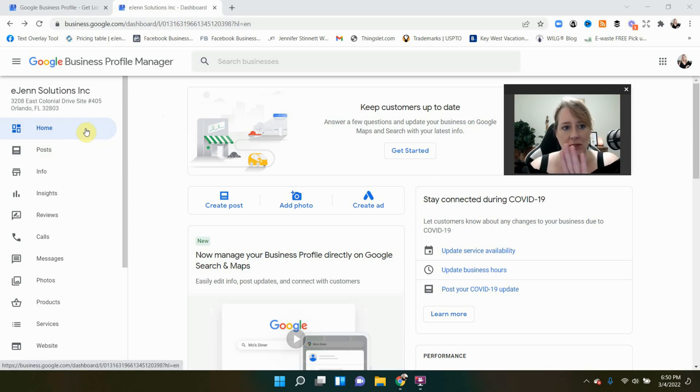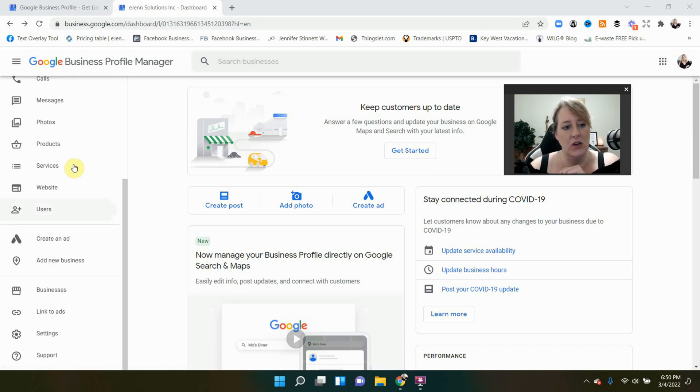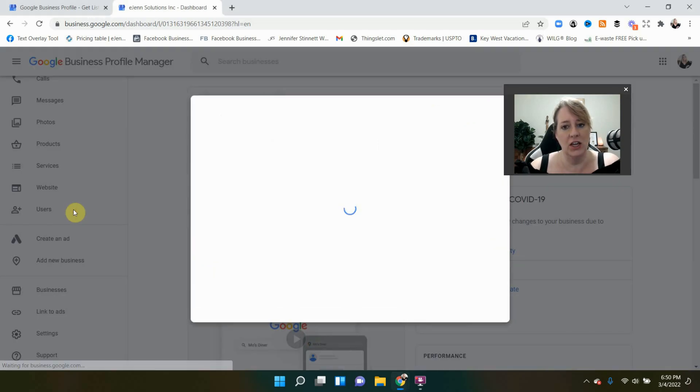But for right now, this is the back end. You're going to come over here to the left, scroll all the way down to where it says users, select users.